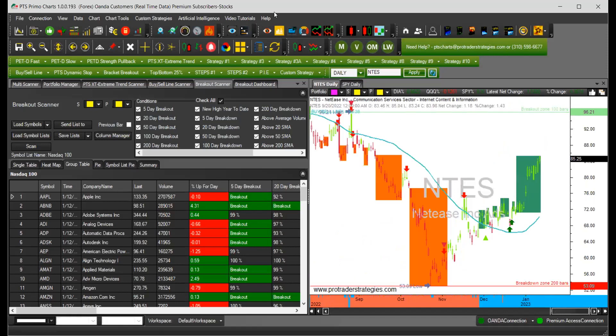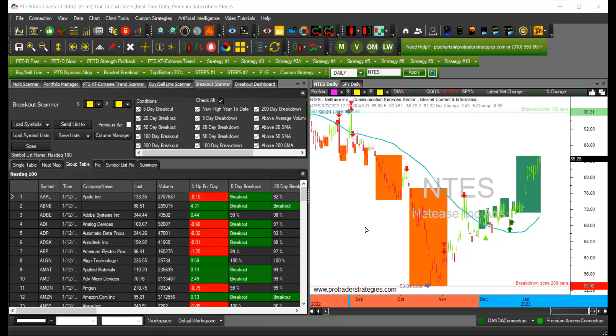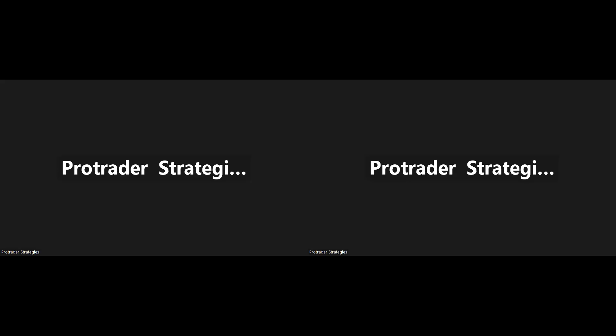So if you don't have any questions about the breakout scanner and the breakout dashboard, that's it for today. And next week, we are going to talk about the PADD Master Scanner. And the webinar is going to be at 1230 noon, next Thursday, the 19. So have a nice day. And thank you for coming. Bye bye.